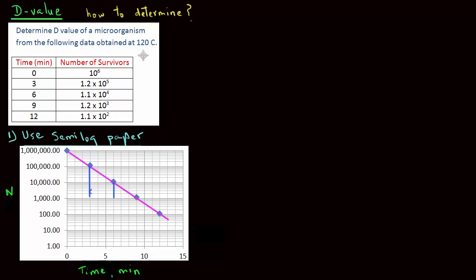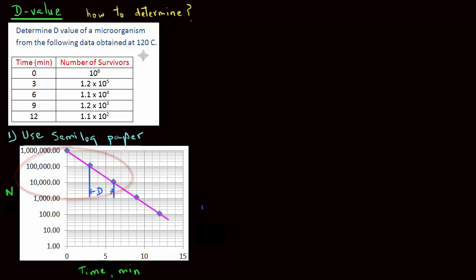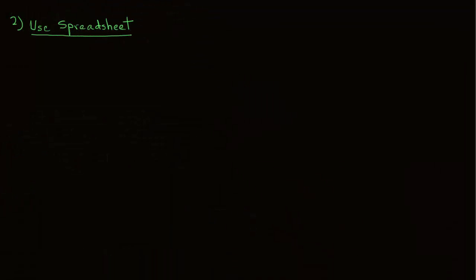So let's see, for one log cycle reduction here from 100,000 to 10,000, we find that the D-value is 3 minutes. Of course, we could have chosen any other log cycle reduction along this line, and we will get the same D-value of 3 minutes from this semi-log plot.